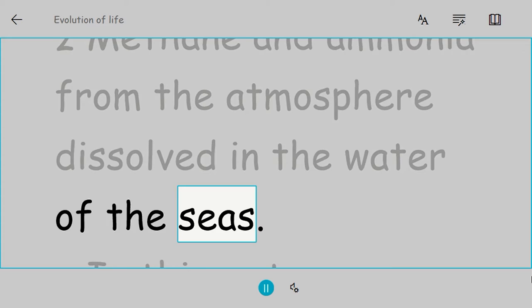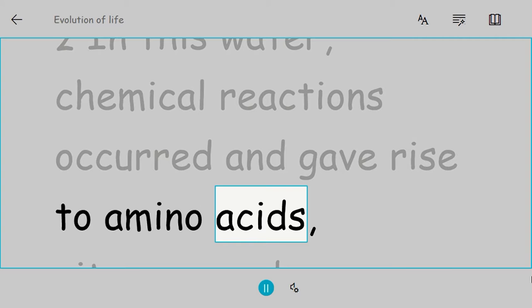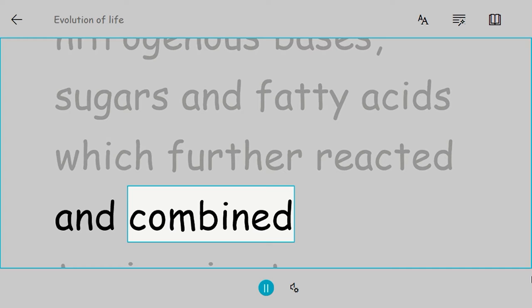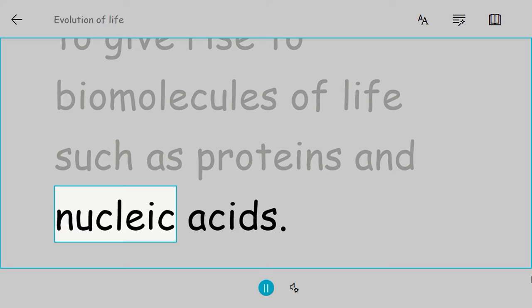In this water, chemical reactions occurred and gave rise to amino acids, nitrogenous bases, sugars, and fatty acids, which further reacted and combined to give rise to biomolecules of life such as proteins and nucleic acids.